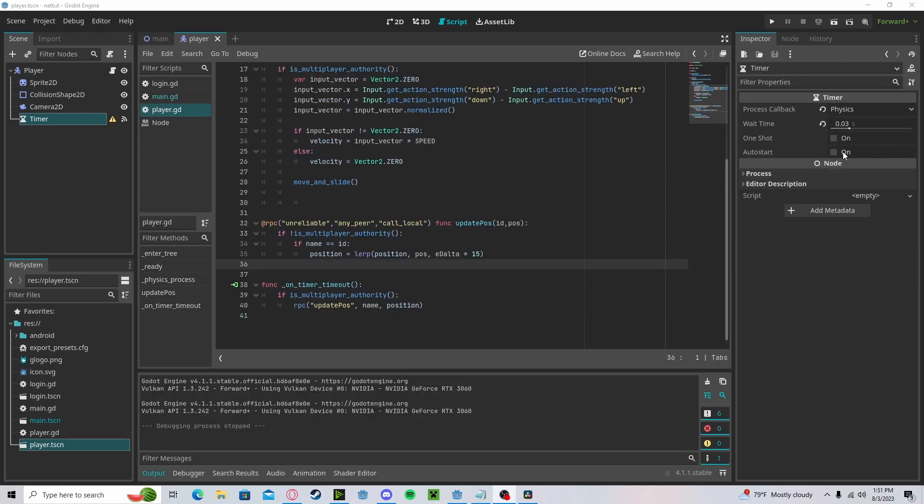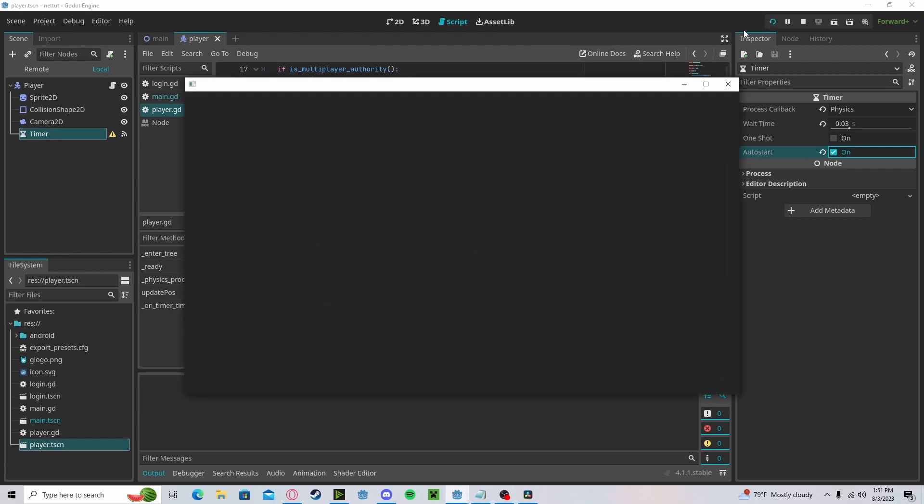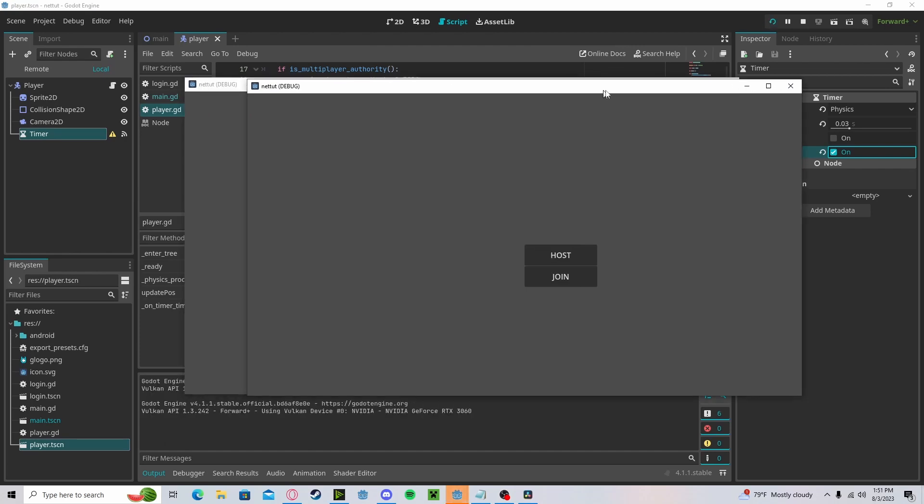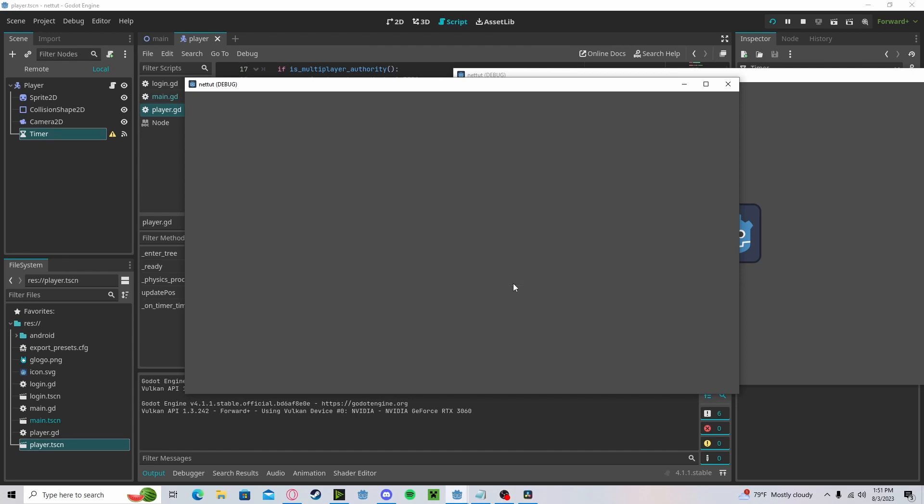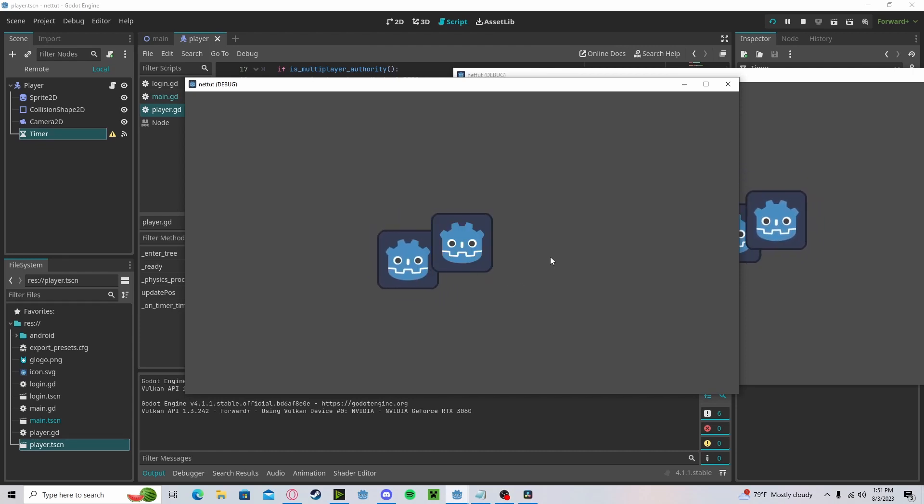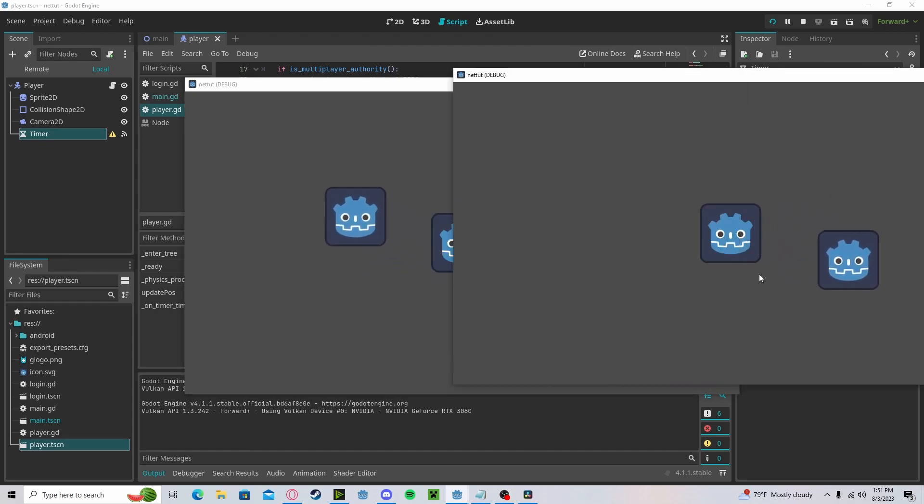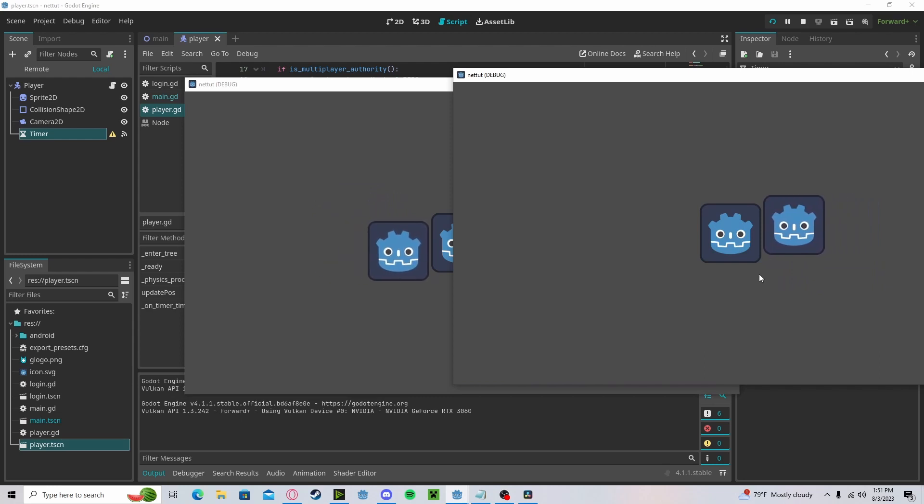Now if we set our timer to auto start and press play, and I have the two instances running—press host, press join—as you can see here, we still have working multiplayer. However, it is smoothed out and is no longer using the multiplayer synchronizer.